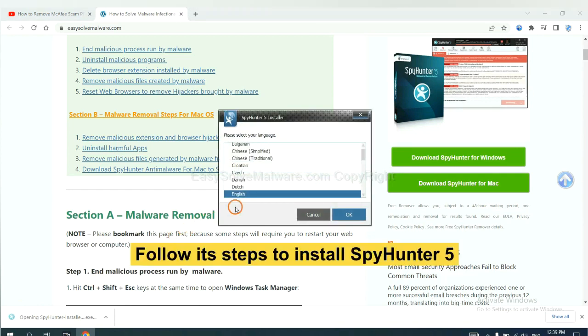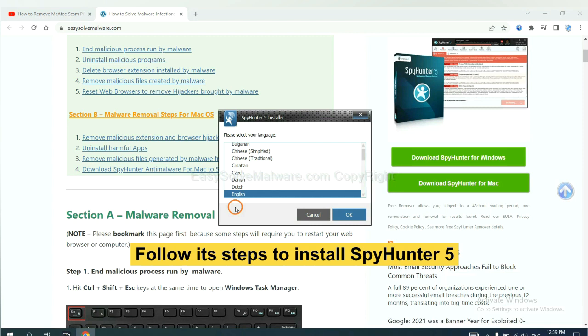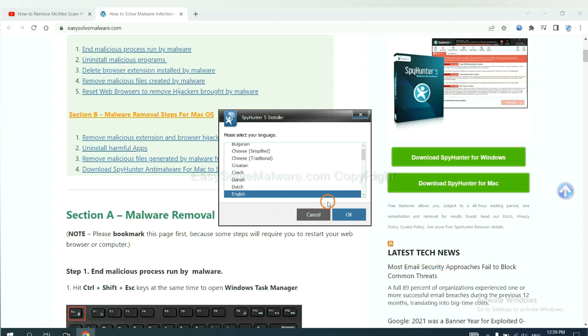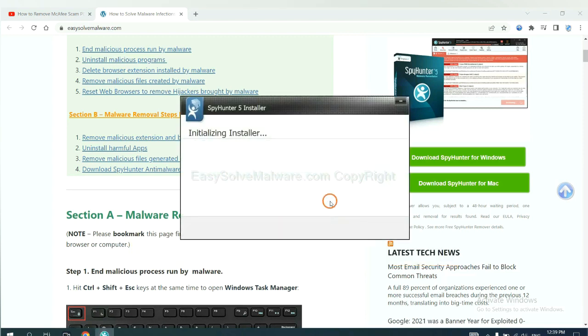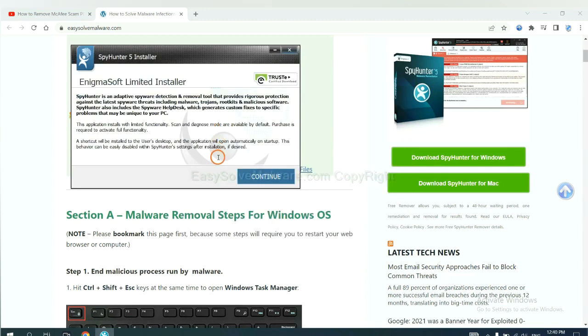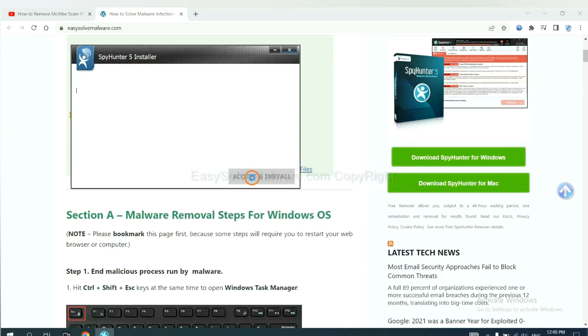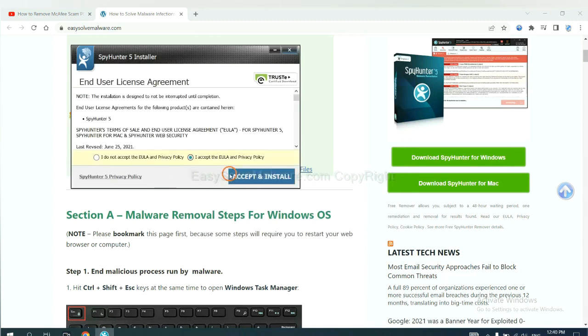Now you need to follow these steps to install SpyHunter 5. Select language, switch and continue, and accept and install.